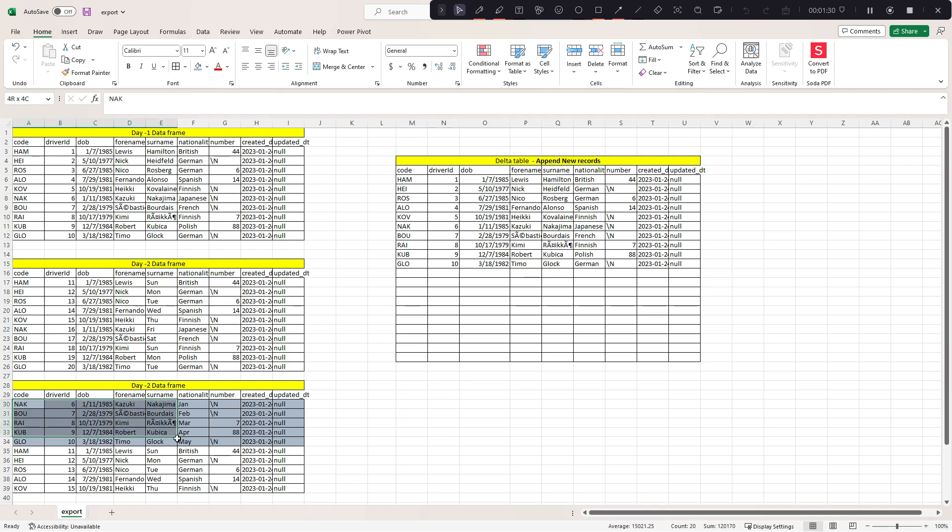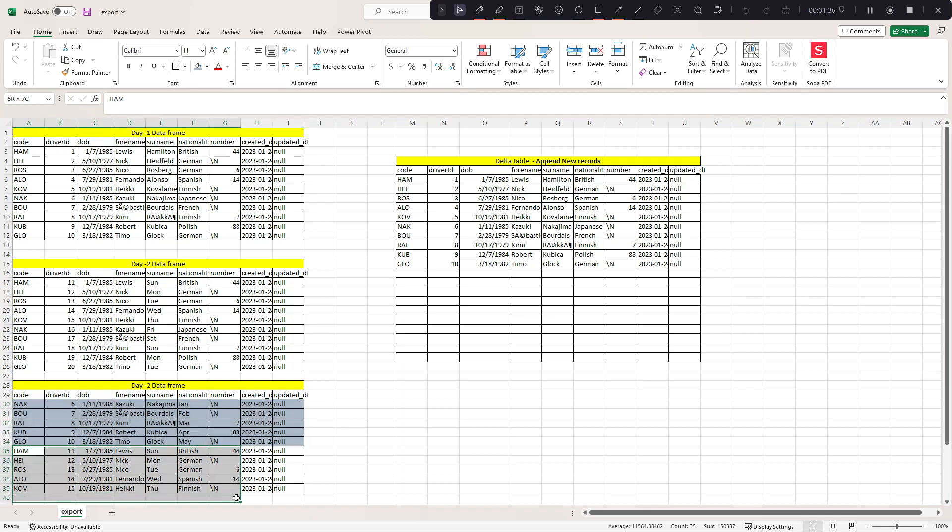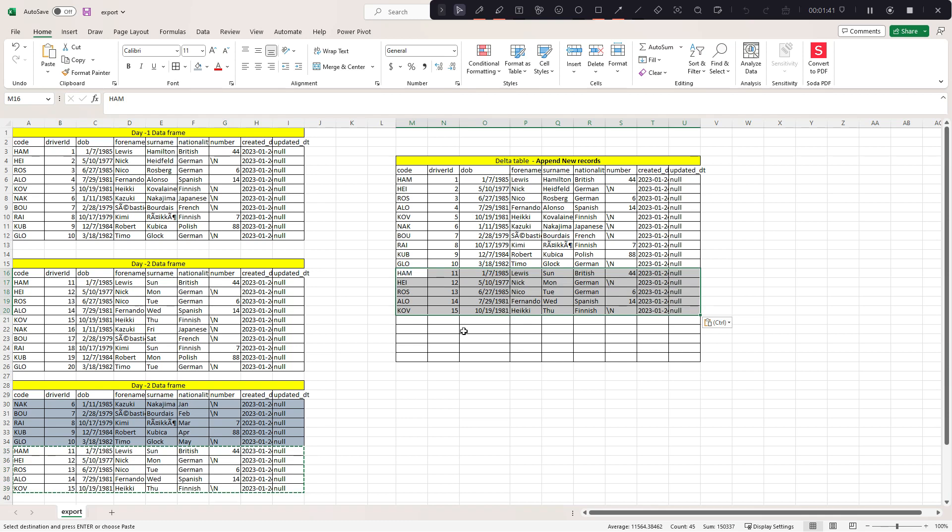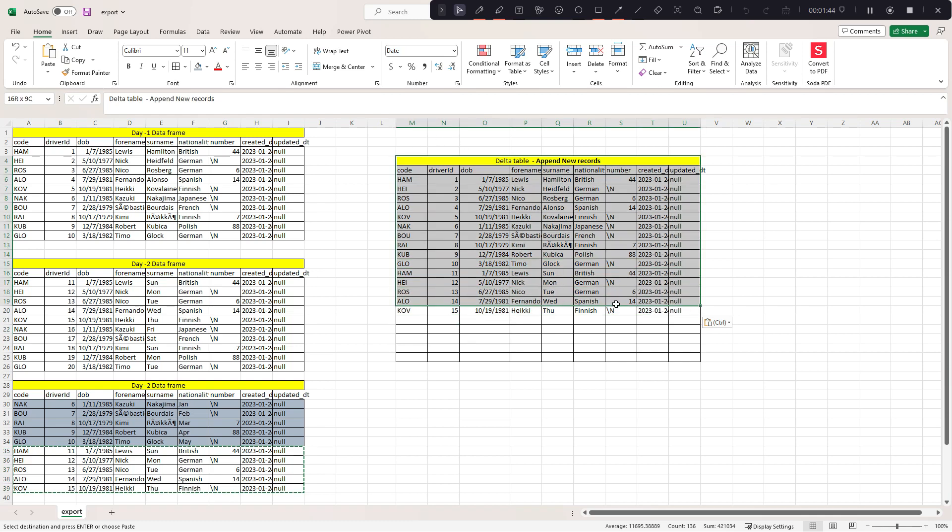I want to ignore these records and only add the new records into my delta table. That's the functionality I'm trying to achieve here. I hope now the agenda is clear.